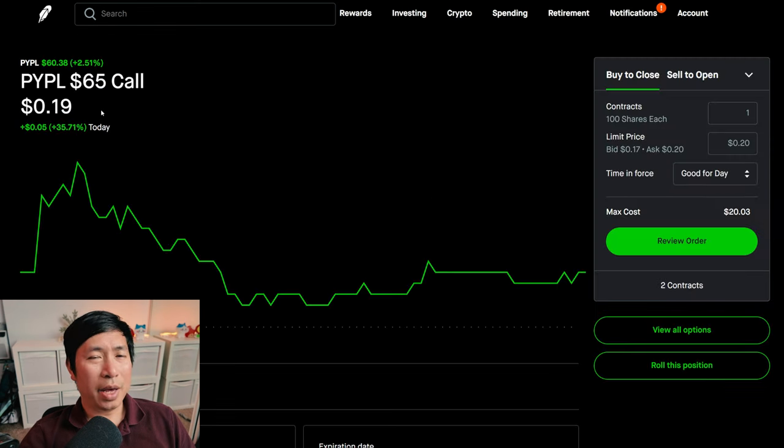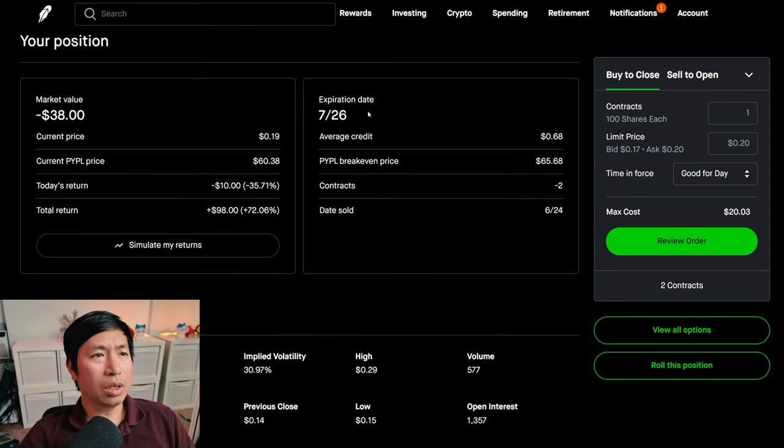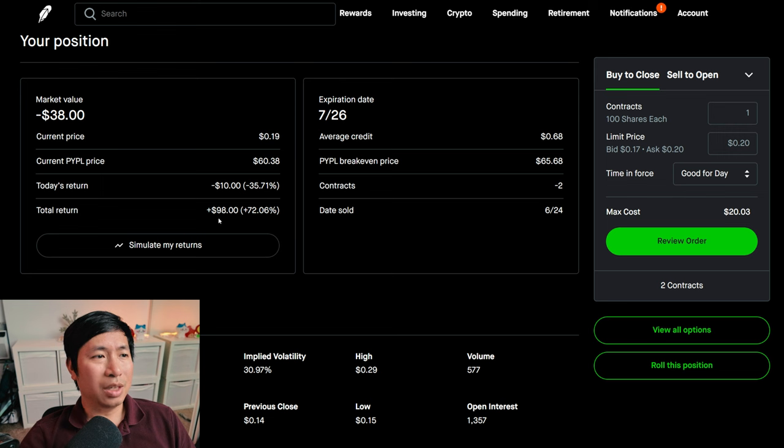I'm selling PayPal $65 covered calls. These expire July 26. My total return, $98.